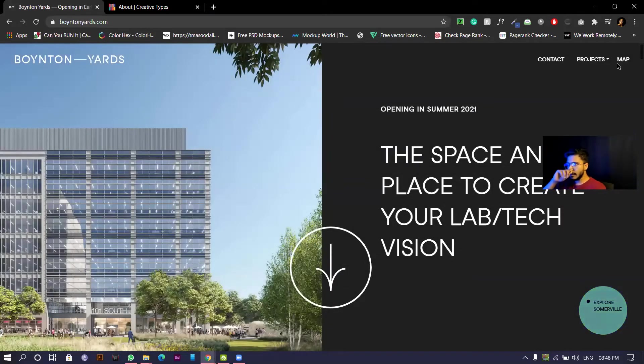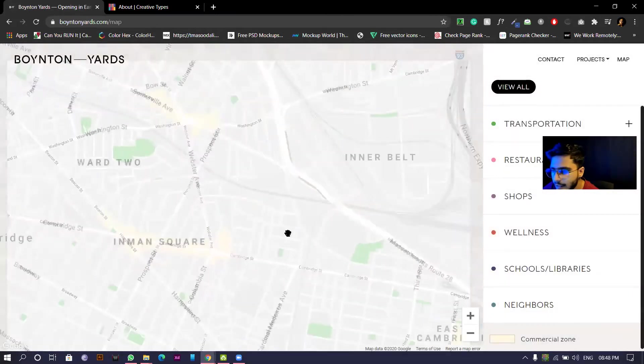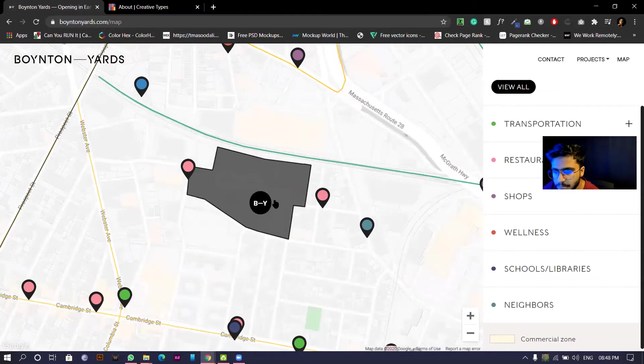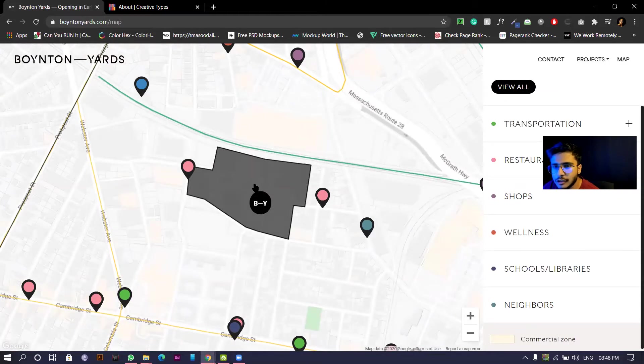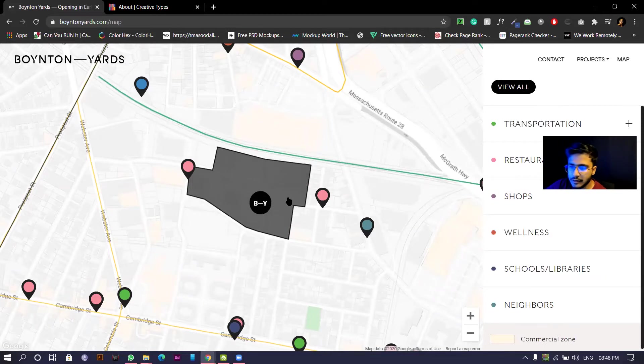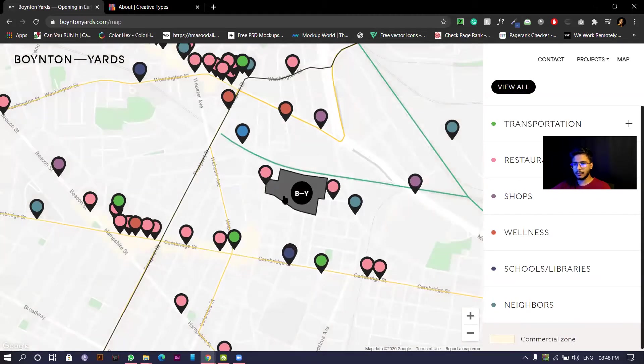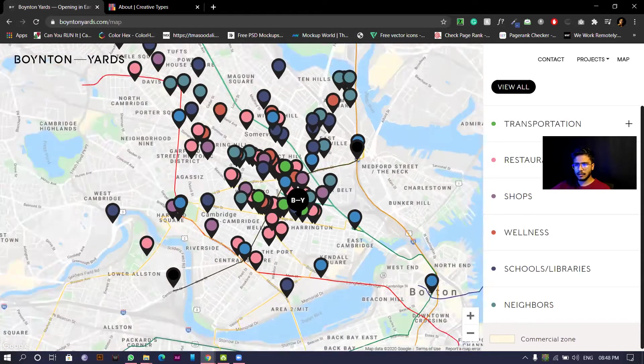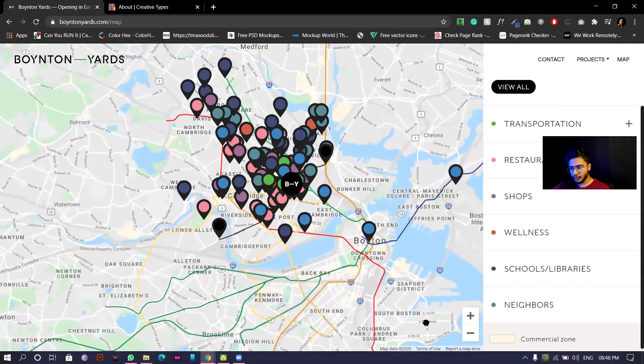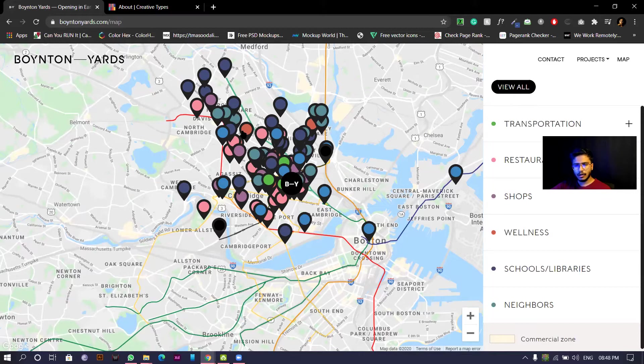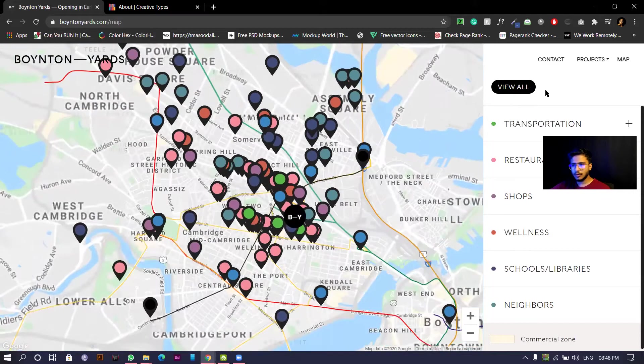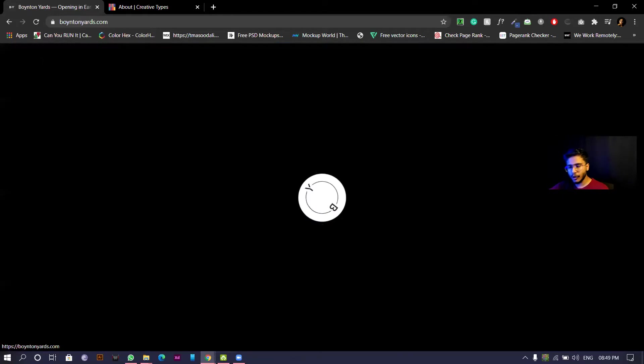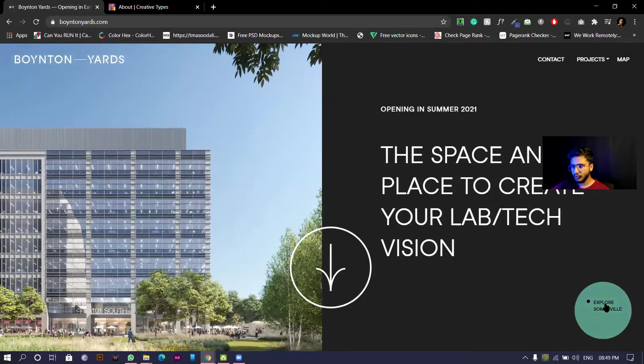I'll open maps. Maps will take us to the project. This might be a mall or something like that. It's actually saying what all is nearby to the Boynton Yards 101 mall. They've used Google maps. If you click on Boynton Yards it will take us back to the home page.